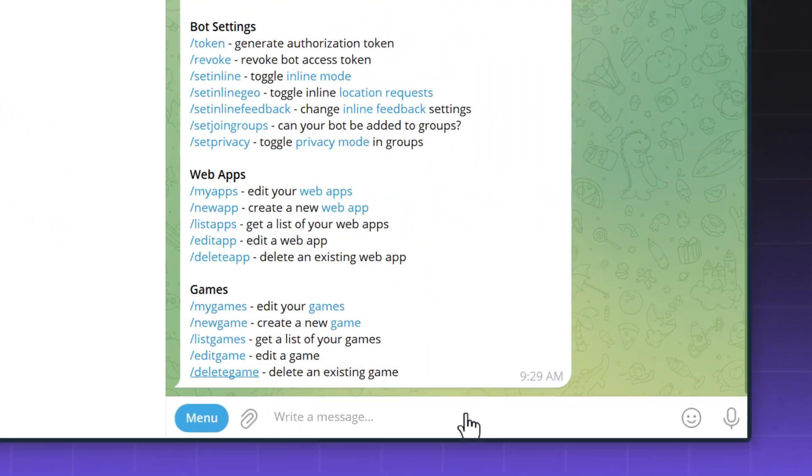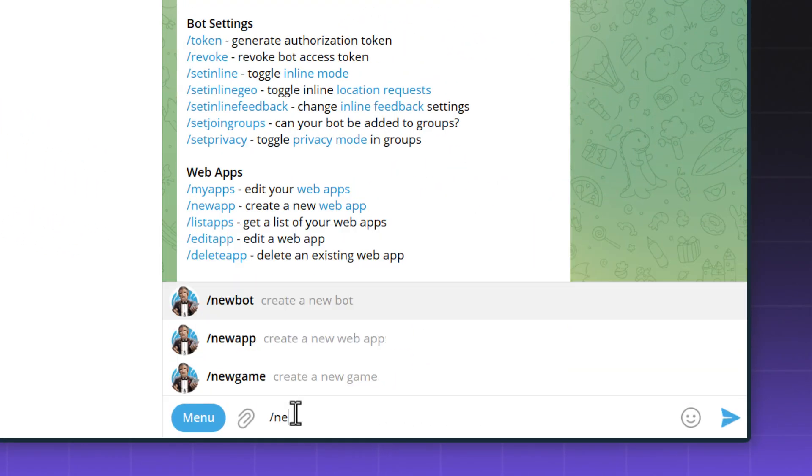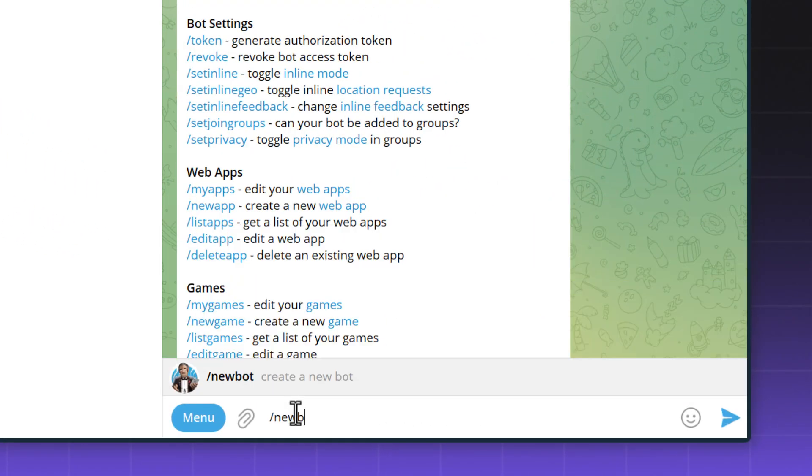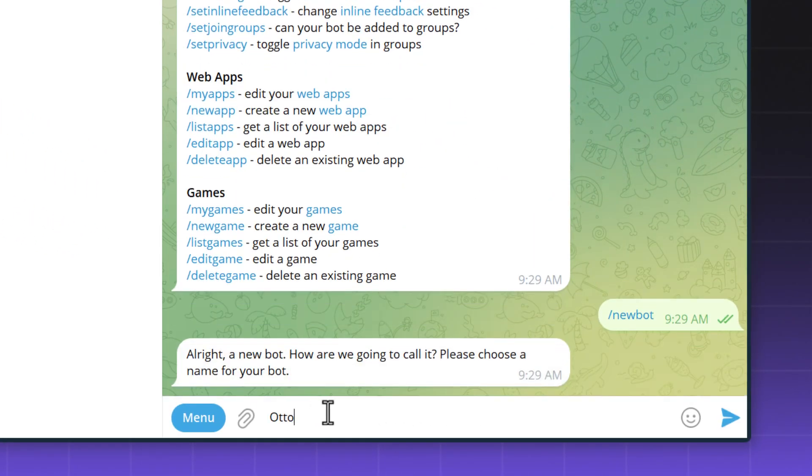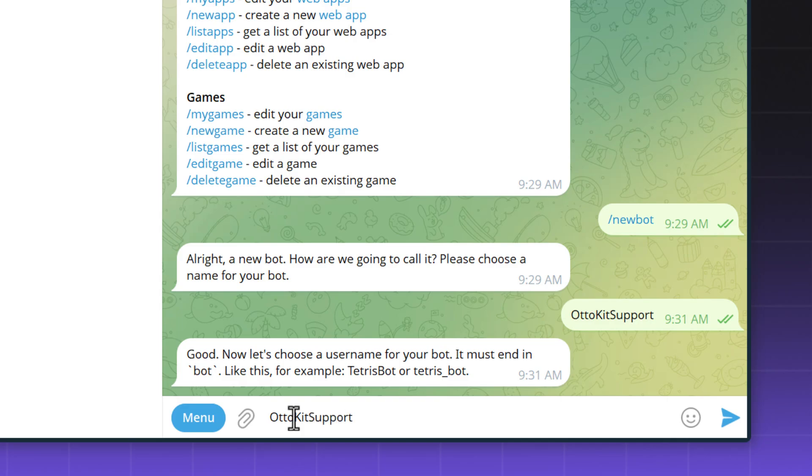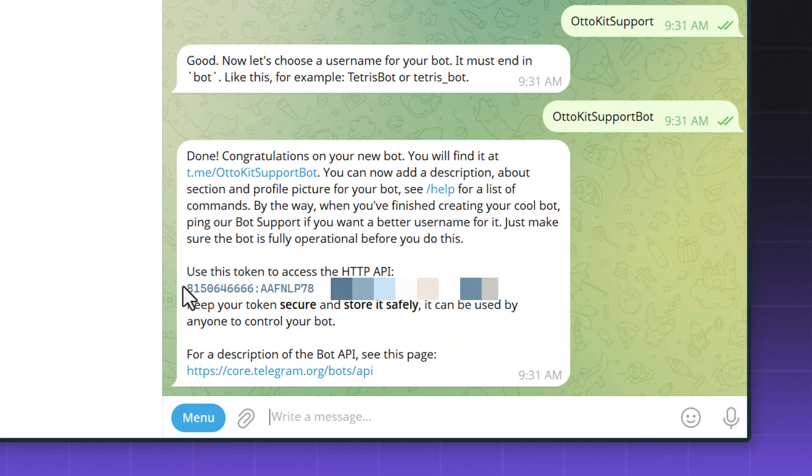In the message area, type forward slash new bot. Provide a name for your bot and a unique username ending in bot, then copy and save that token that's generated. You'll need this token to connect your bot to AutoKit.